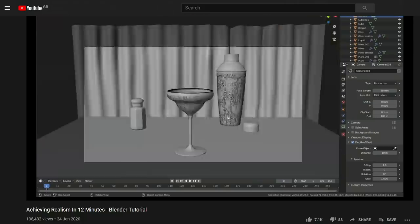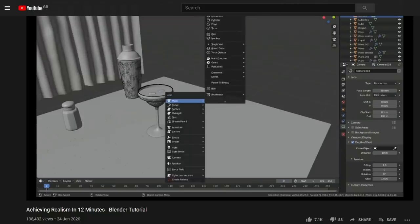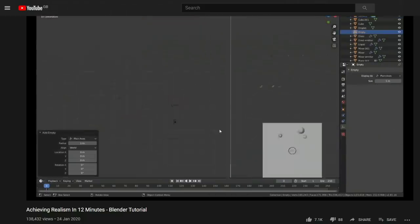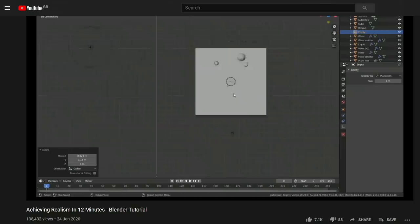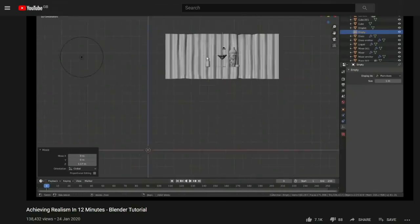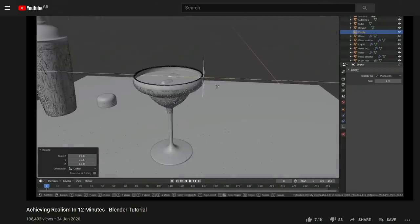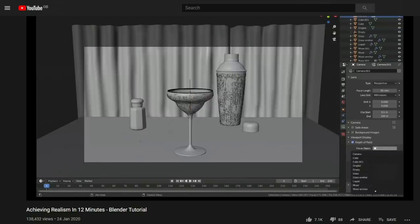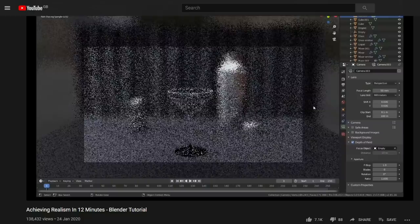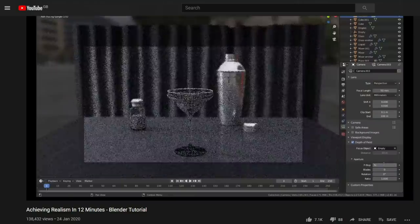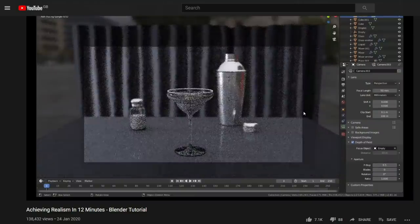I also get loads of people asking me to make video tutorials on making a beer in Blender, so here it is. This should be a fairly easy video for you to follow as long as you understand the basic features of Blender.